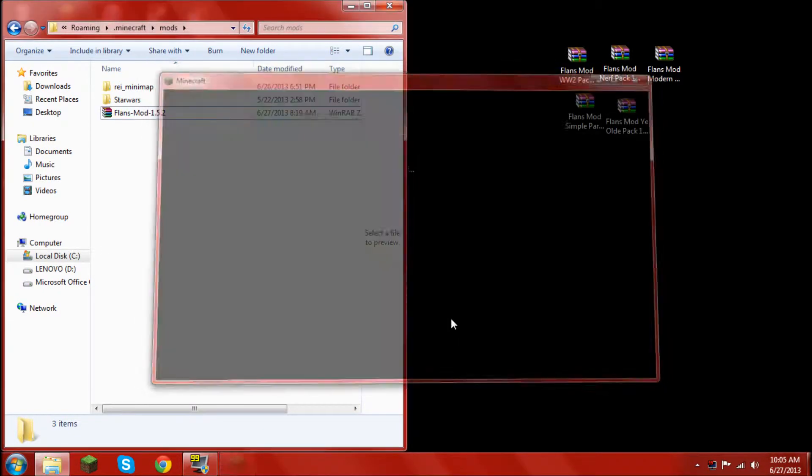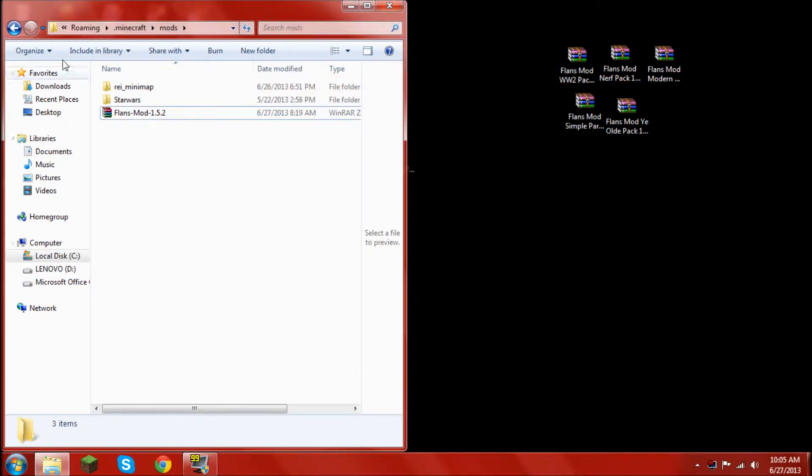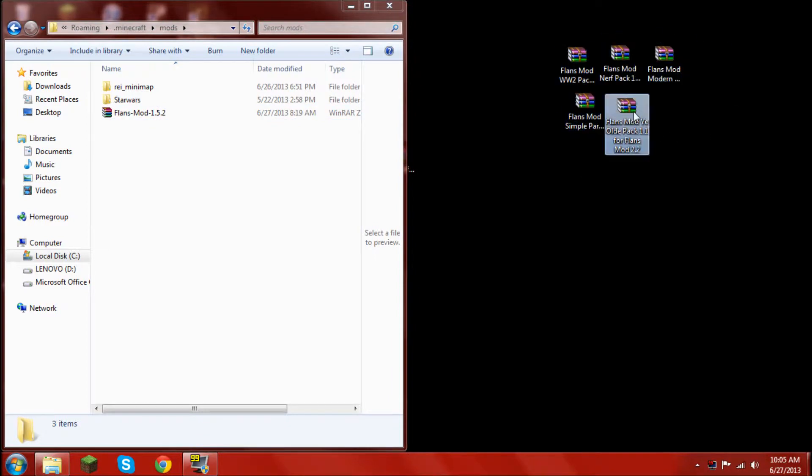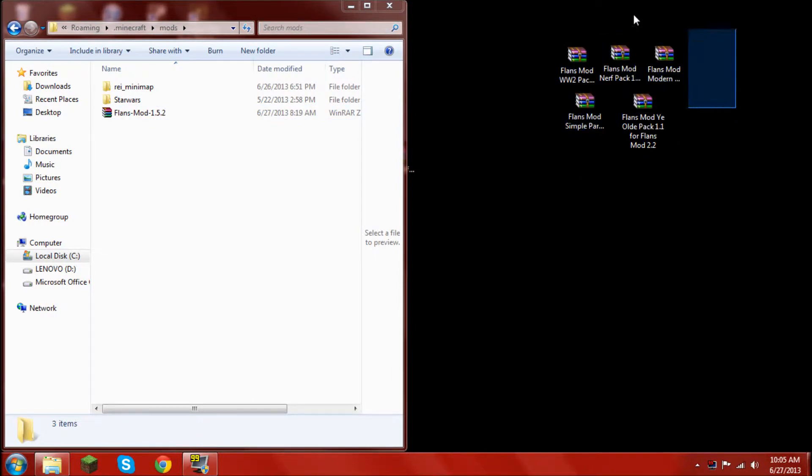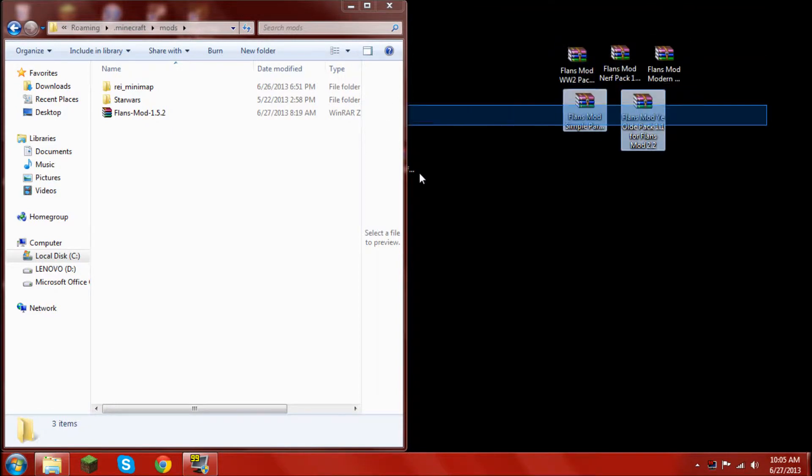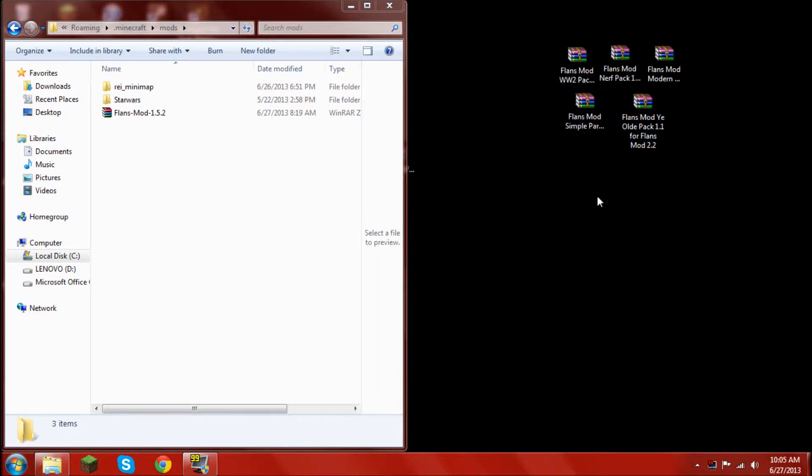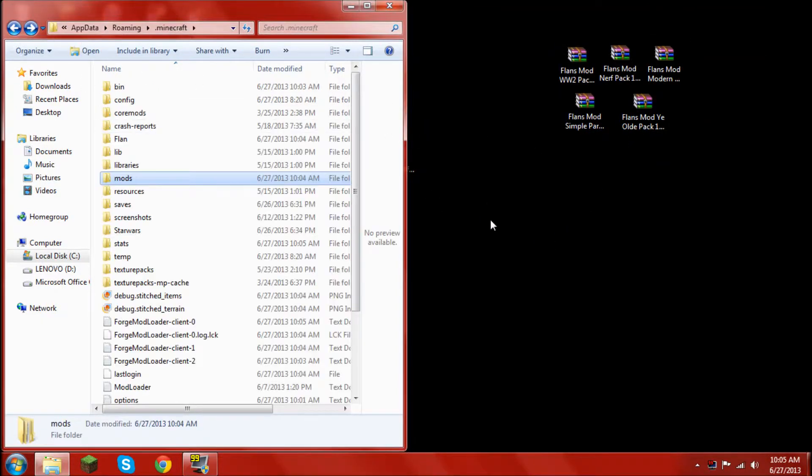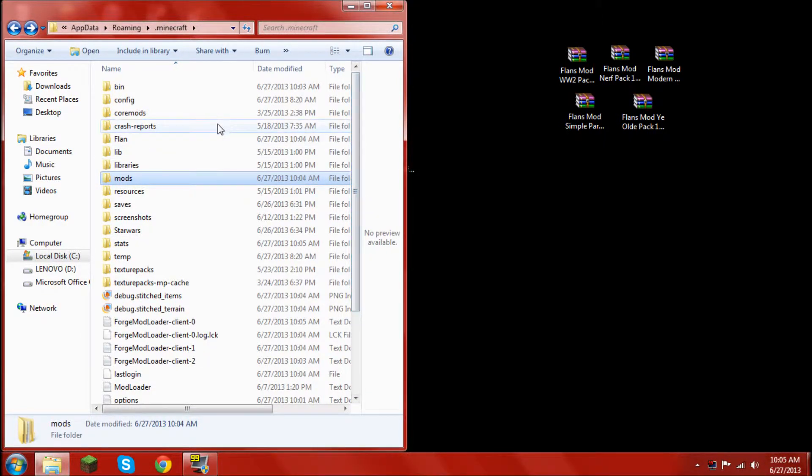Now, right here is all content packs. You want to install all of these if you want to join a server. And I would recommend installing all of them because they're all really fun. So this is how you do that.